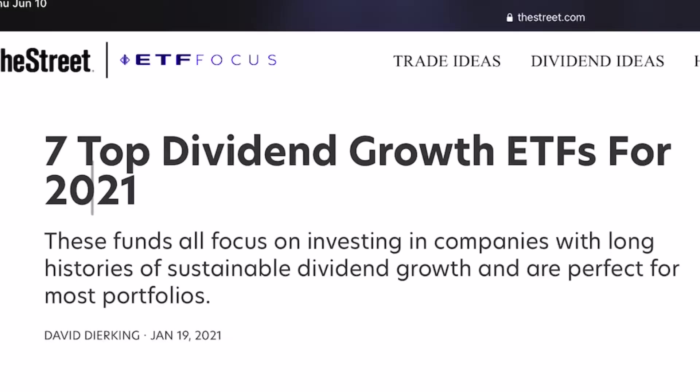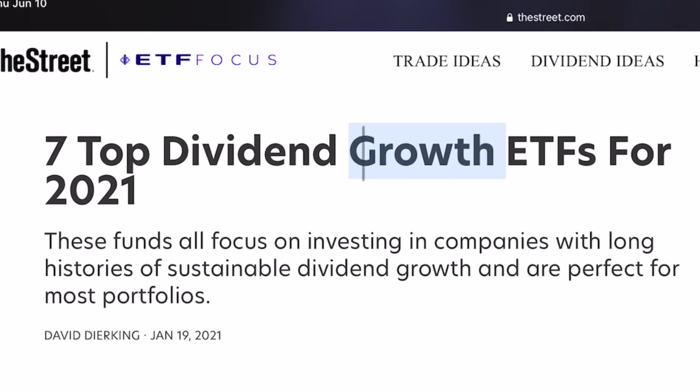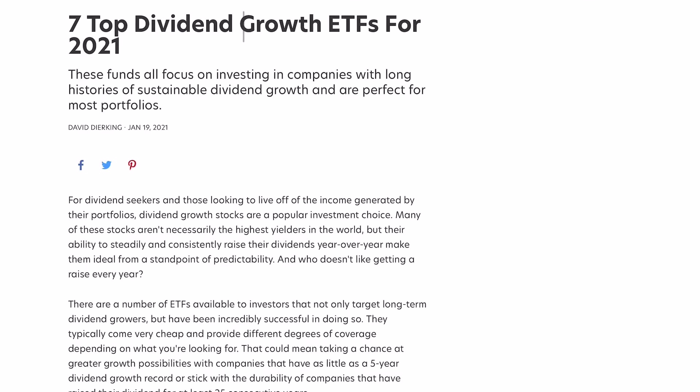Take a look at this article, Seven Top Dividend Growth ETFs for 2020. This topic of dividend growth ETFs with a focus on growth is what I want to digest in this video because what exactly is the difference between a dividend ETF and a dividend growth ETF?